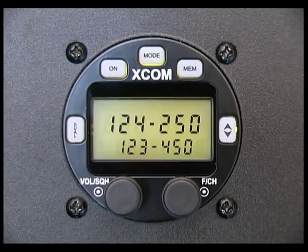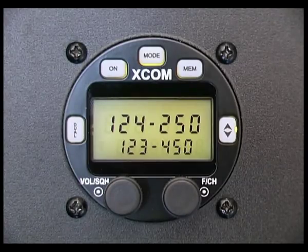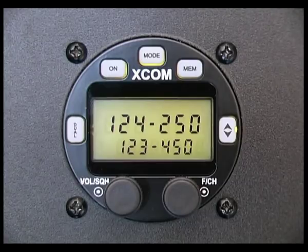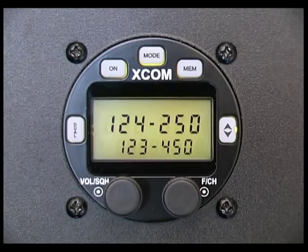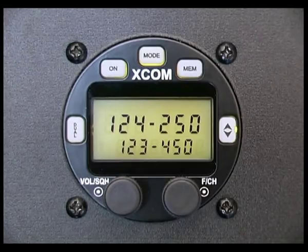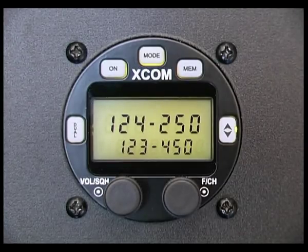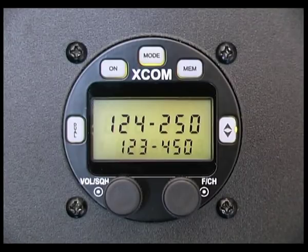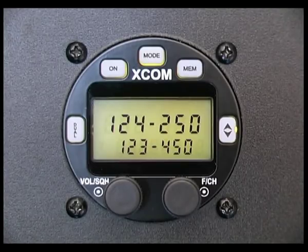The XCOM radio has 99 user programmable memory channels stored in non-volatile memory. The memory channels can be programmed via the keypad on the front of the XCOM radio, or via the RS232 data link using the XCOM Windows-based software. The following information refers to the keypad entry methods.